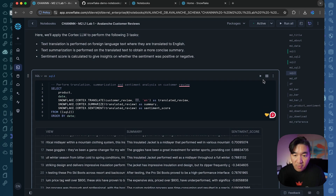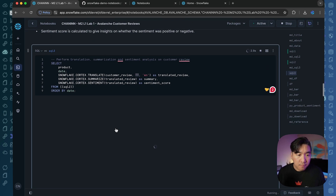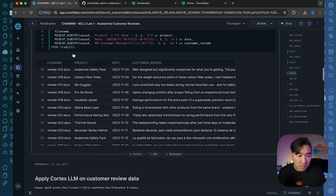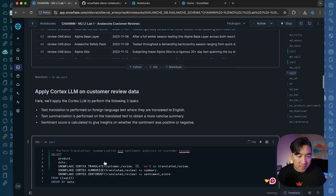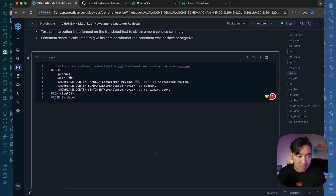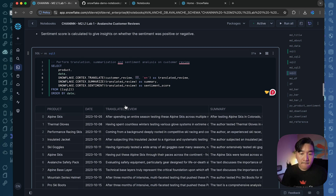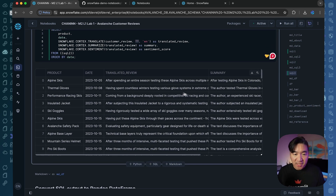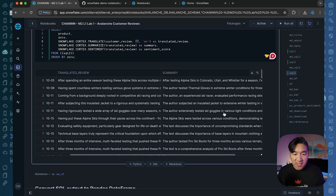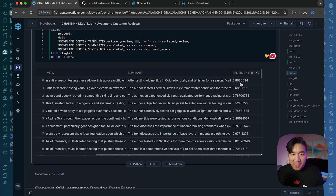Let's run it. We're specifying the output from SQL_2 into SQL_3. Now we have the translated review, we have the summary, and we also have the sentiment score.